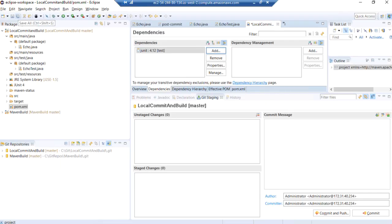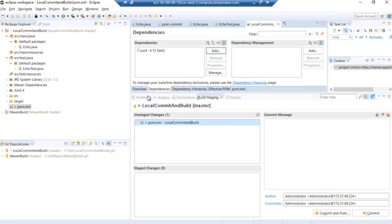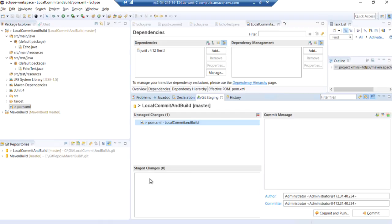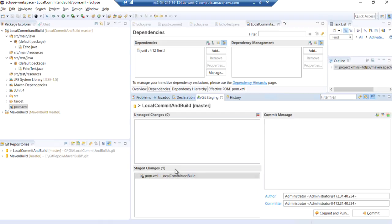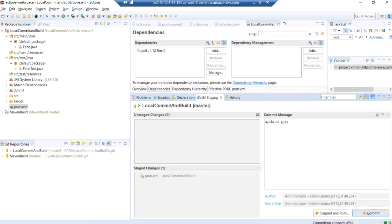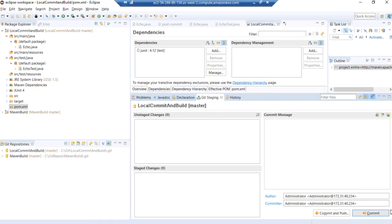Now let's save our pom file. And we will commit this change. Updated pom will be our comment. And we'll commit that change.